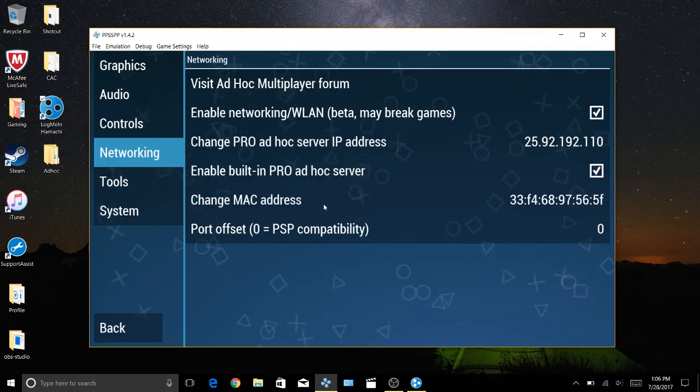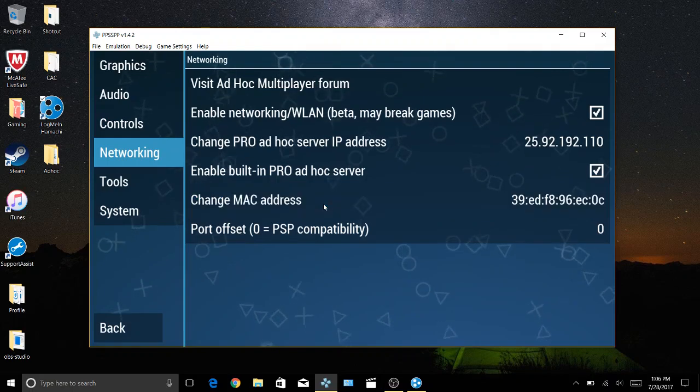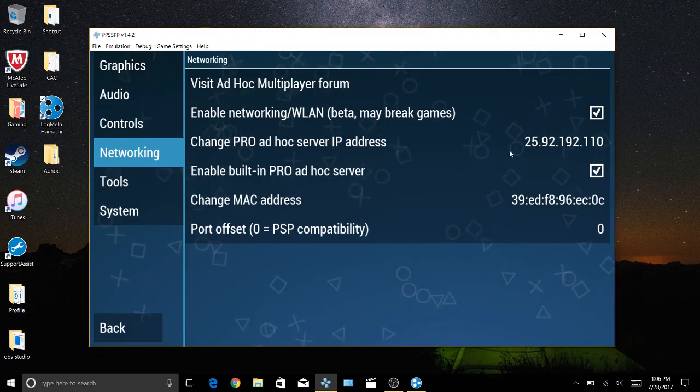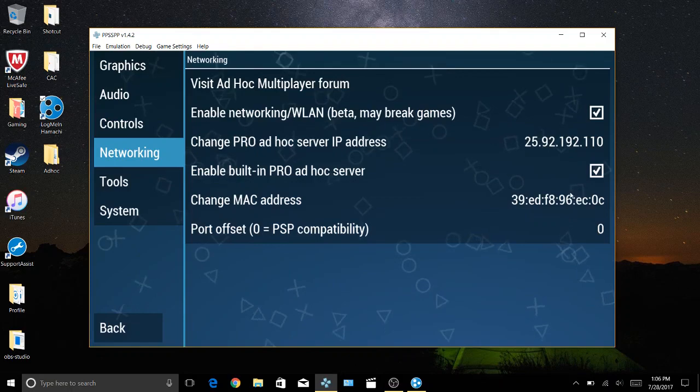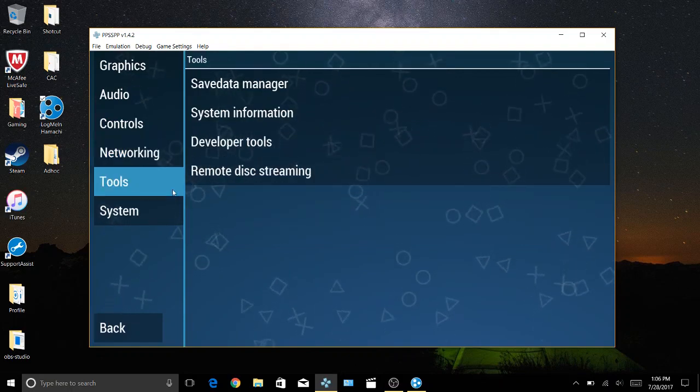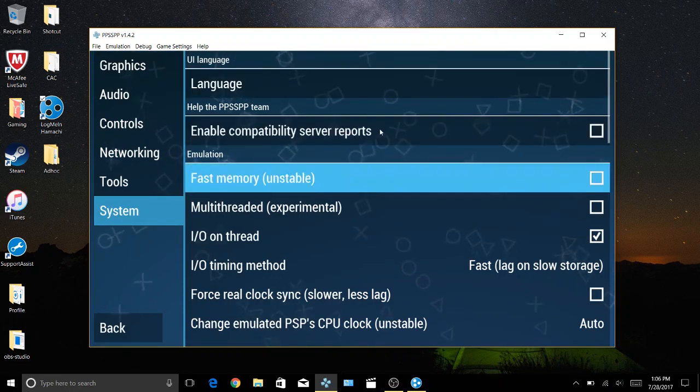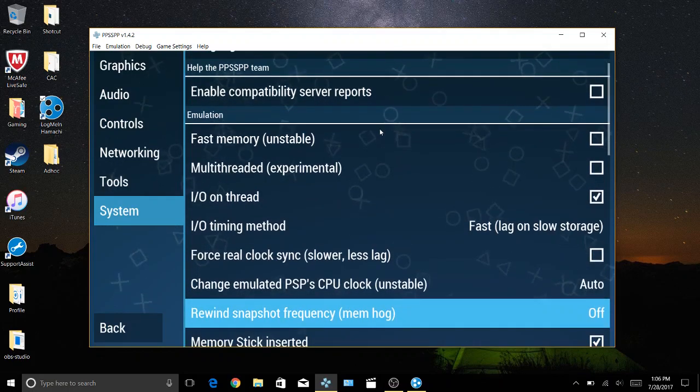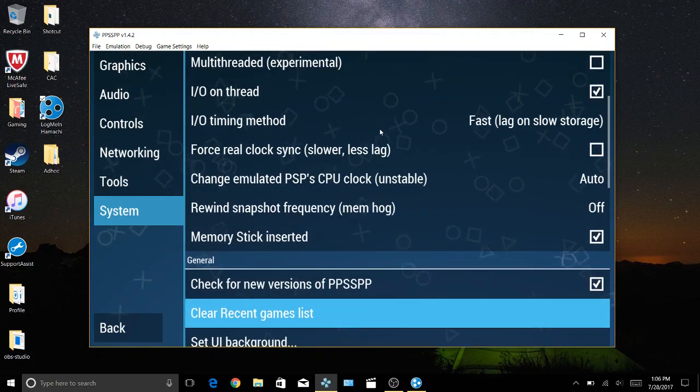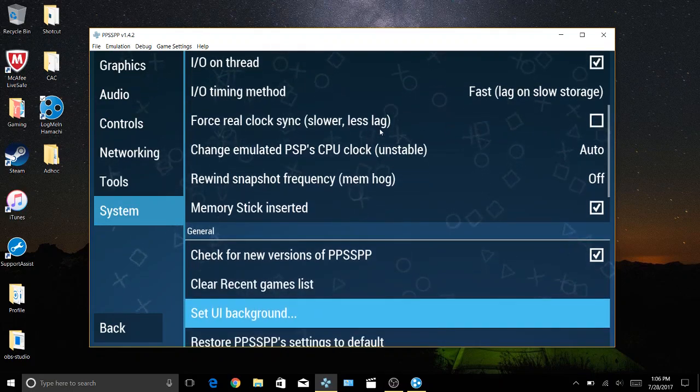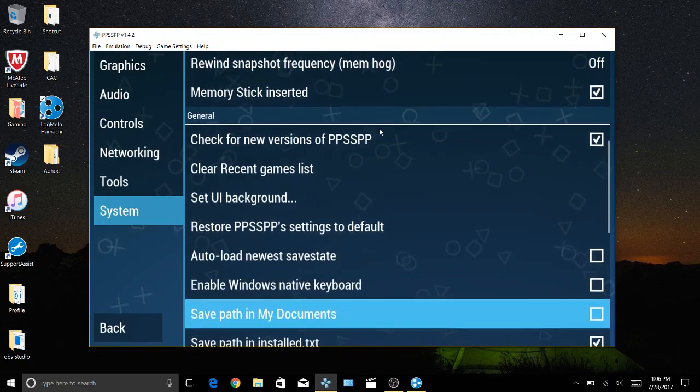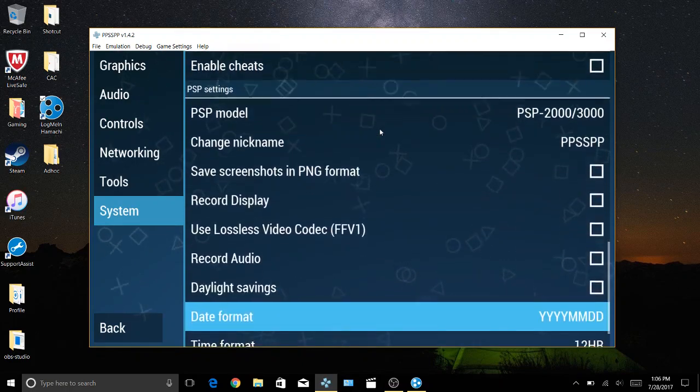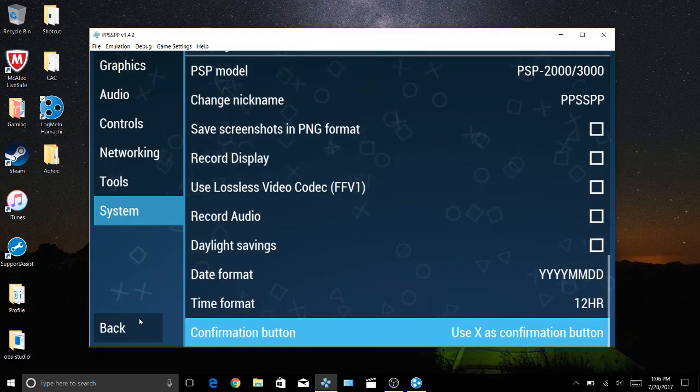MAC address, just make sure this is different than anyone else's. The pro ad hoc server, you want to have this enabled. Tools, nothing to change here. System, I'm gonna scroll through this as well. Make sure it's the exact same as mine.